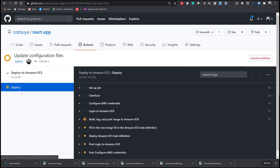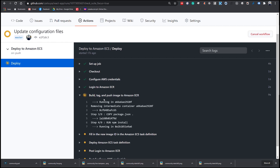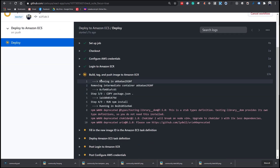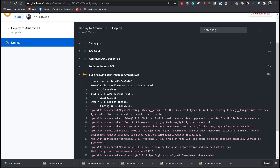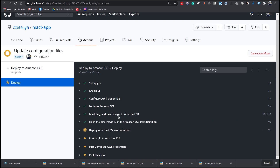Under it we have the deploy action. We can see it was able to successfully log in to our Amazon account. It's now building, tagging, and pushing the Docker image to Amazon ECR. It takes some time, so be patient. After it pushes the Docker image to Amazon ECR, it will run the task definition and deploy our container to the EC2 instance.